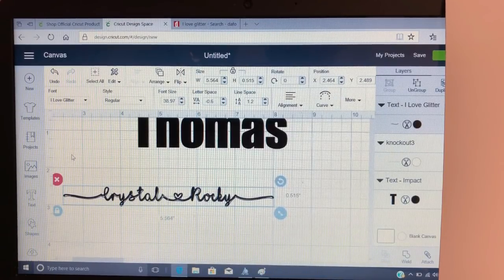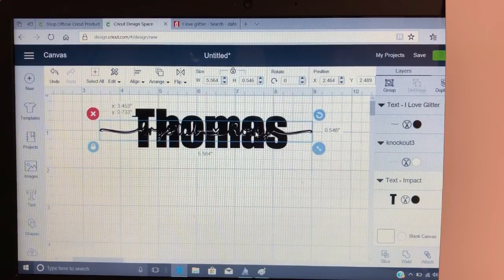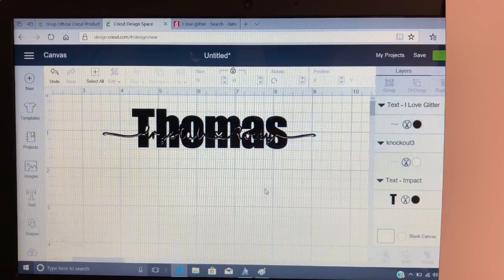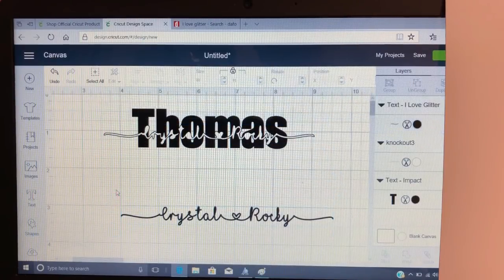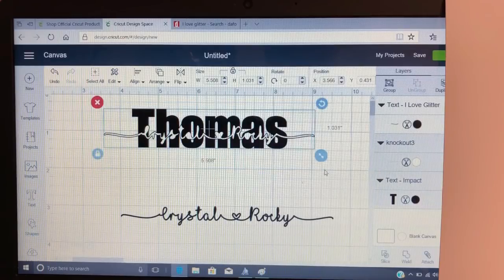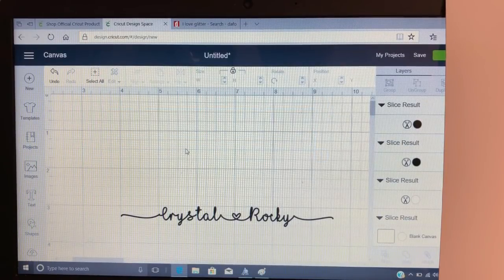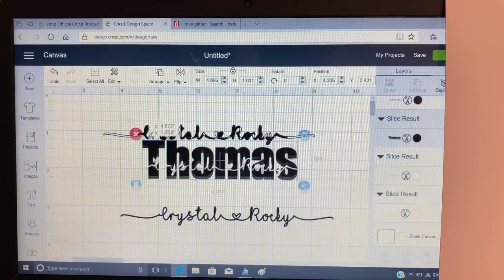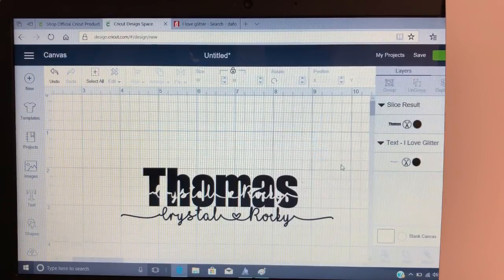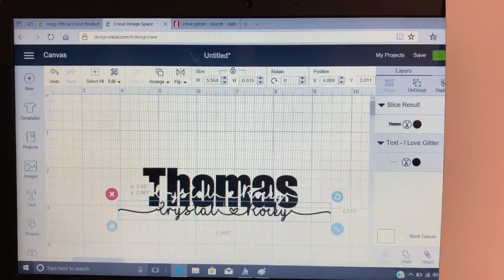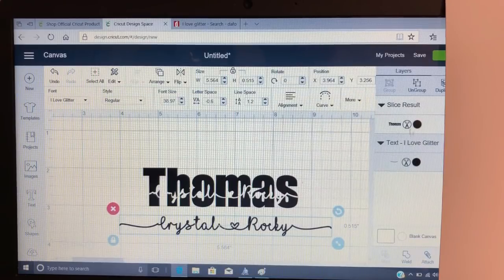Once I'm happy with that, I select them both, get it where I want it, then grab the black one and move it out of the way — just like before. Select these two and hit the Slice button. Then just grab the Thomas text and move it. You can take the extra pieces and delete them.